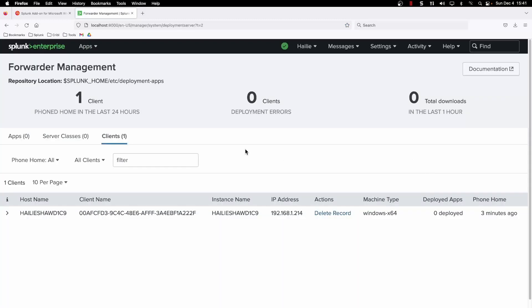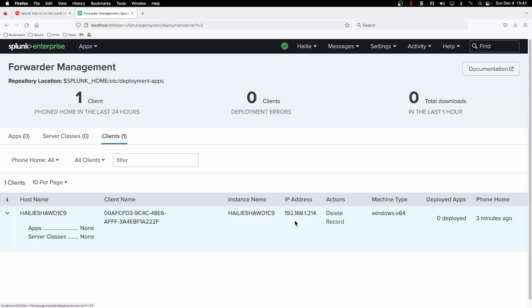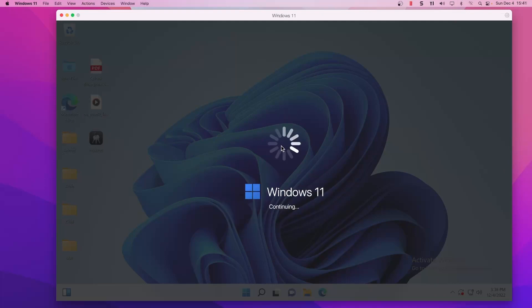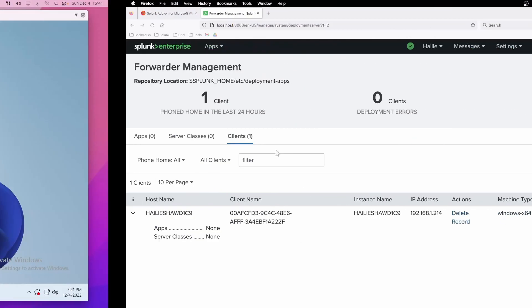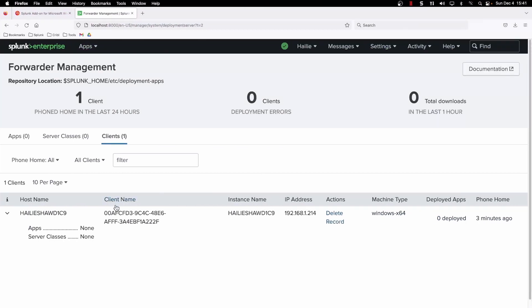We're going to go into forwarder management under distributed environment. You can see we have one client phoning home — that's my Parallels Windows VM. Last phone home was three minutes ago and we are under the clients section only for the deployment server. If we go over to our VM here, this is where we want to push the Windows add-on to it through this deployment server.